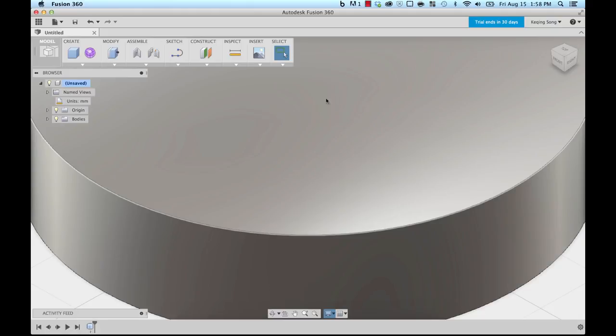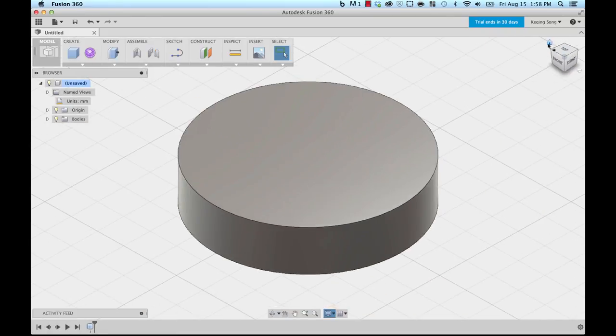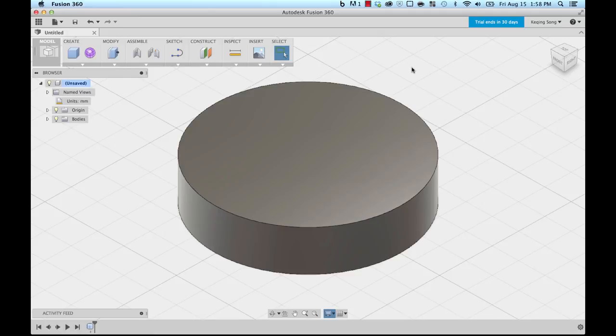So now this cylinder is kind of too big for the view that I'm in. I'm gonna go to the view cube at the top right corner and I'm gonna click on the house, the little house icon, and that will bring me back to the default view.